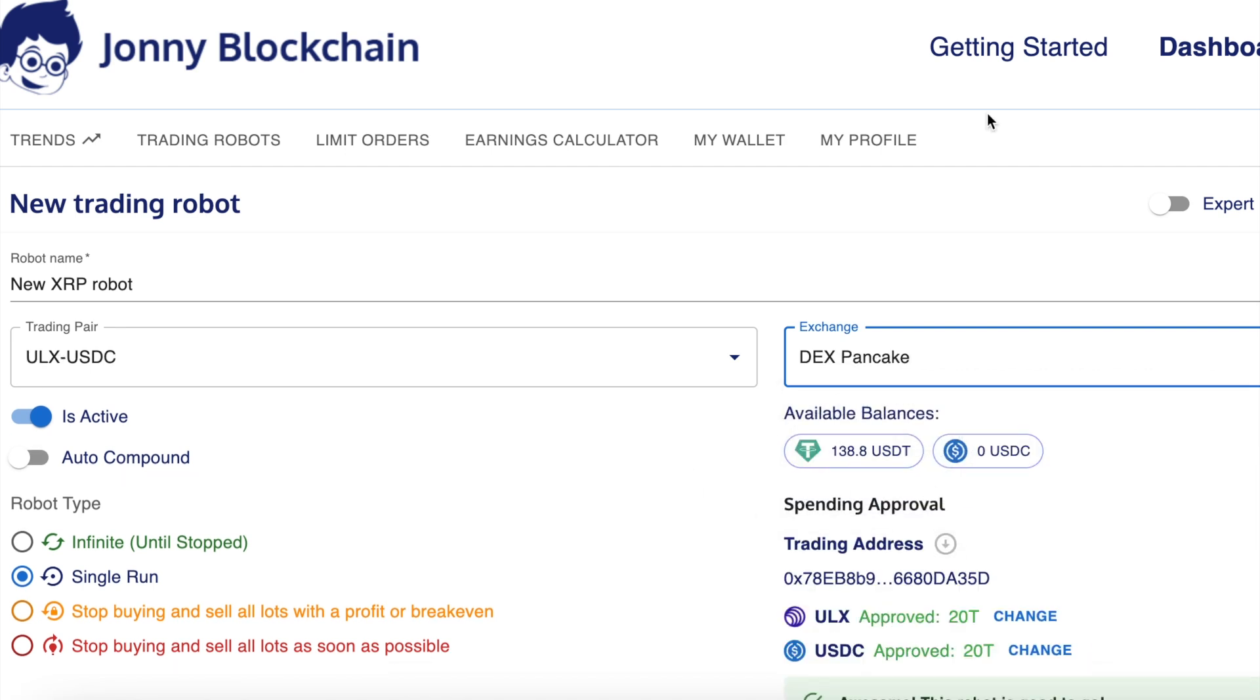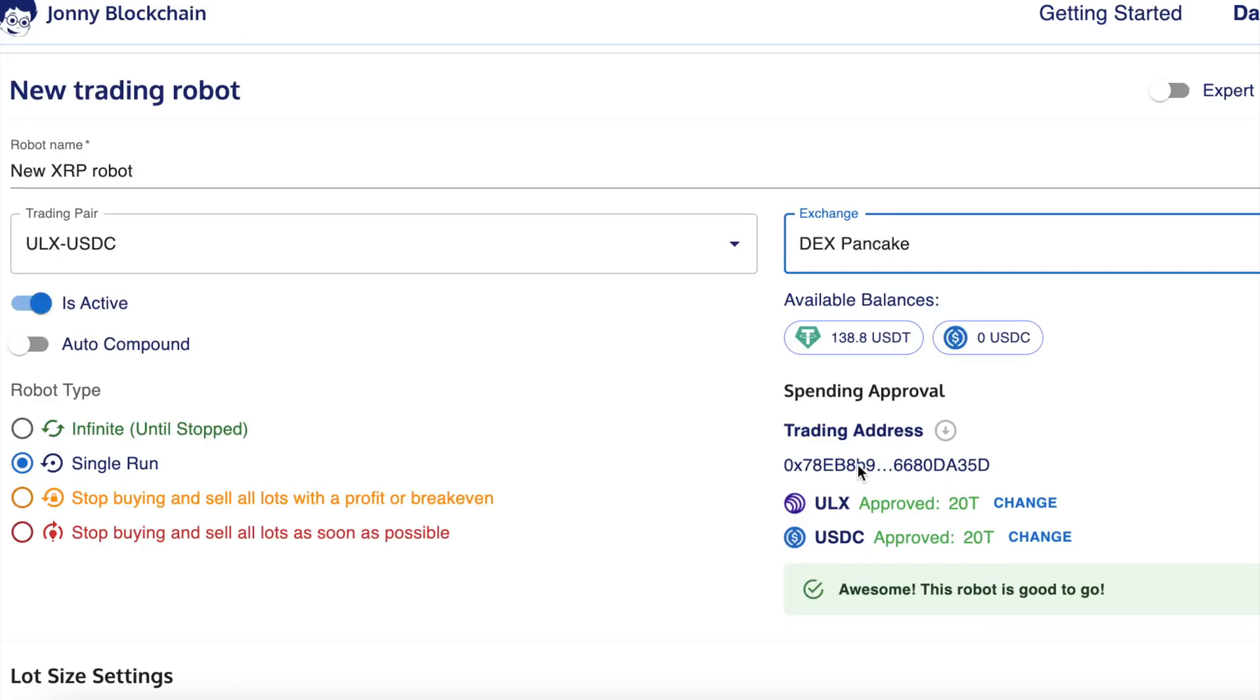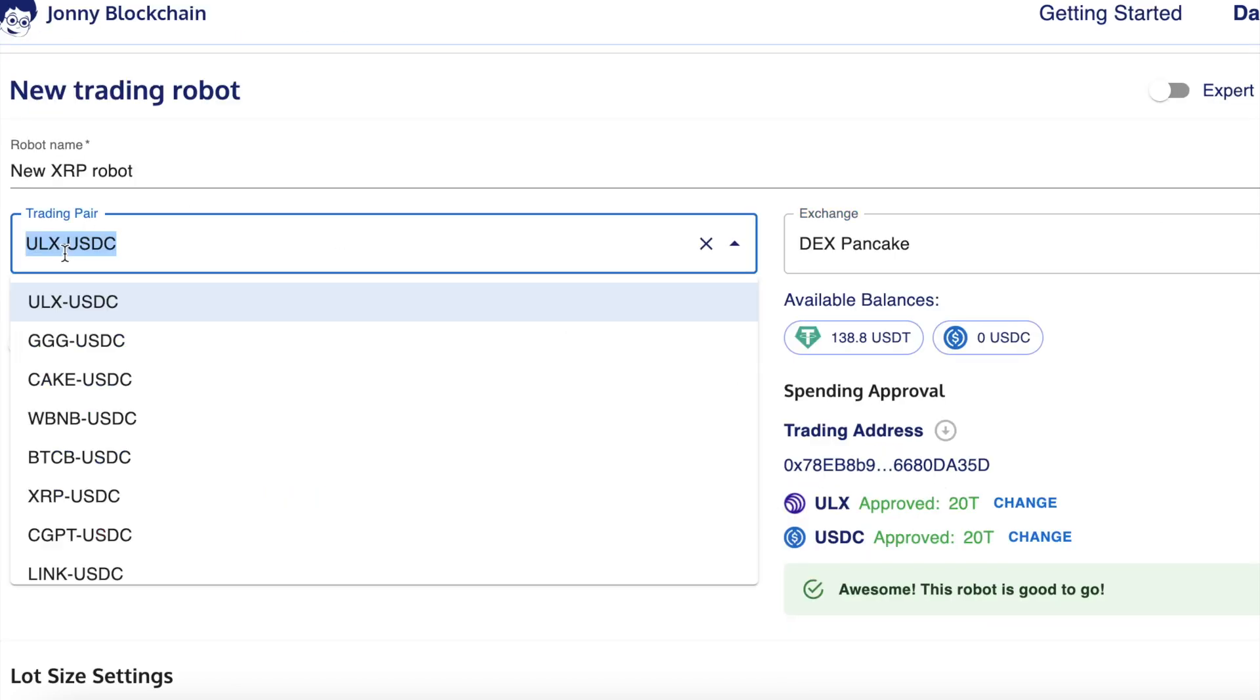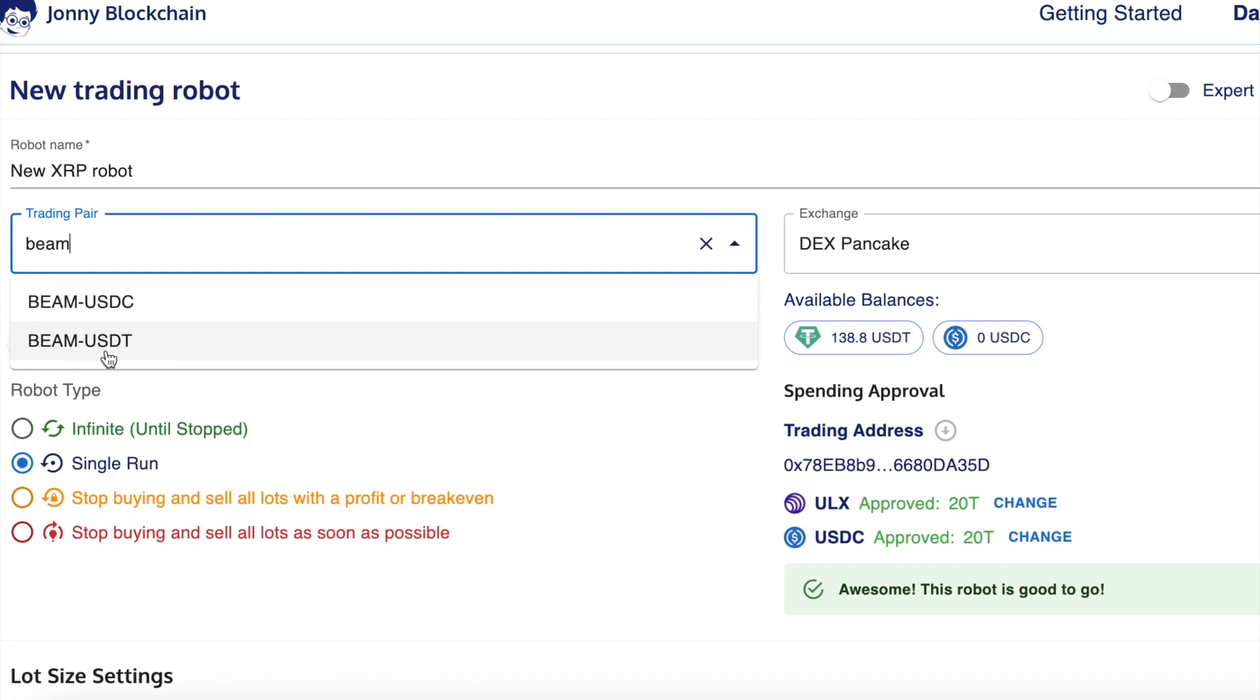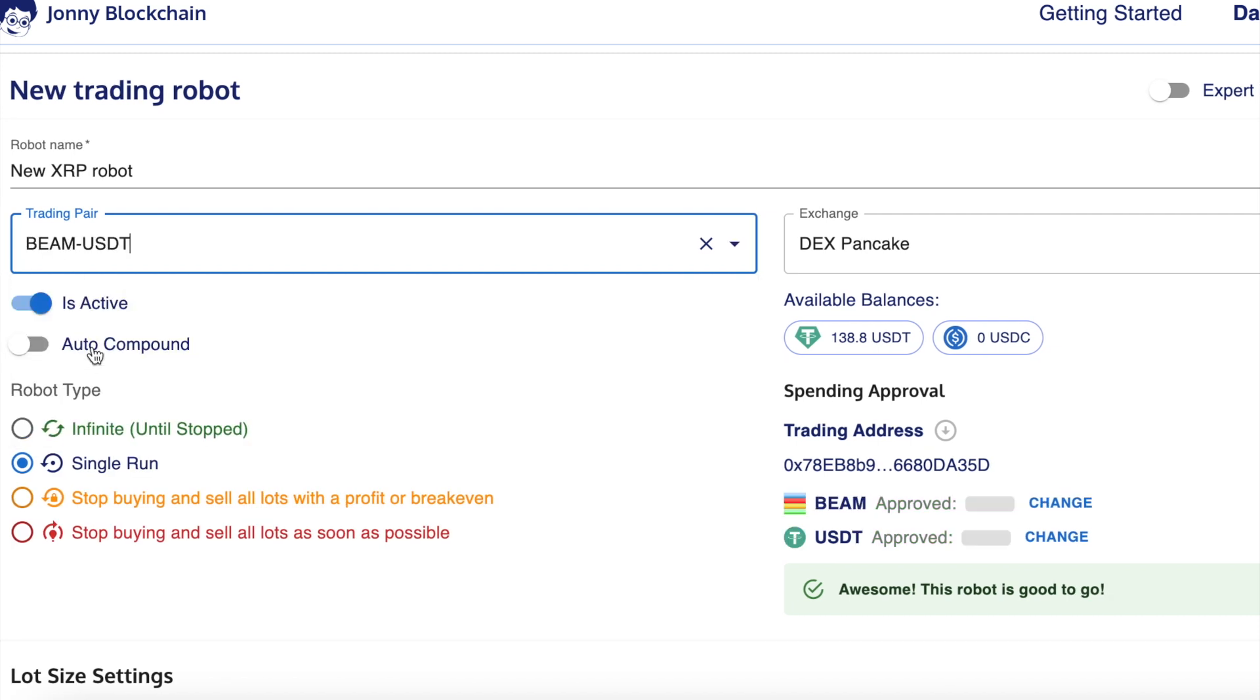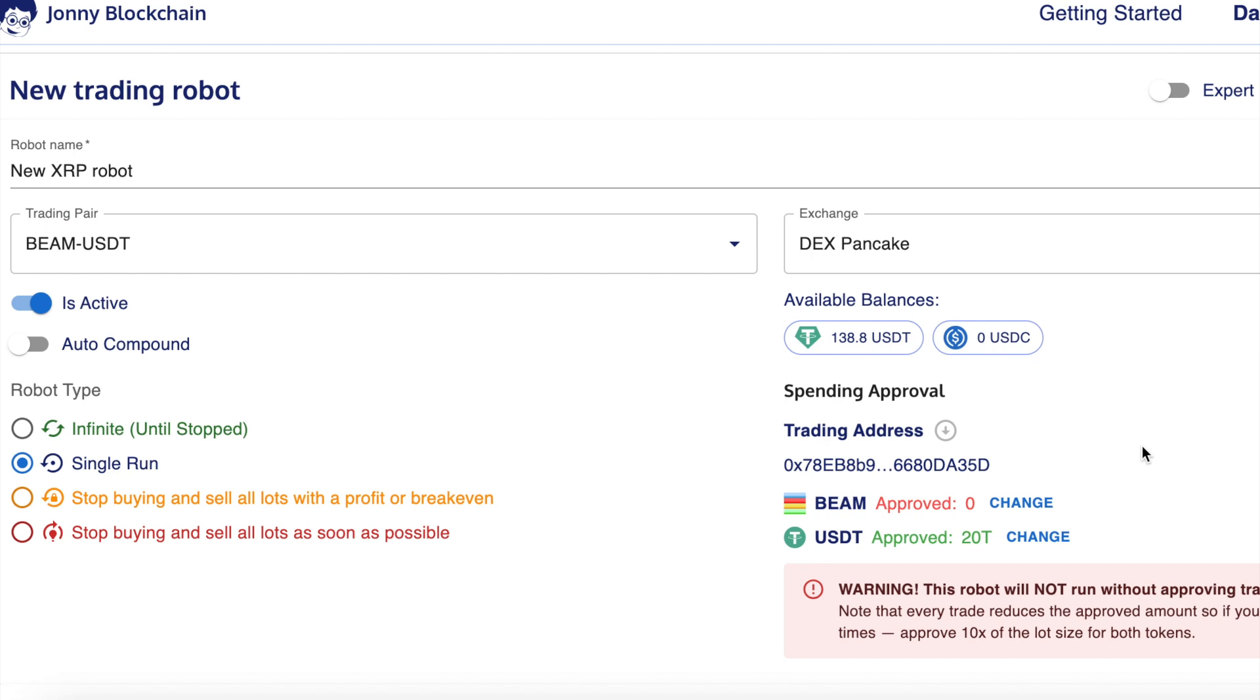I want to make sure that my Metamask wallet's connected. As you can see, it's picked up my Metamask wallet. It shows that I've got 138 USDT. At the moment, it's got this trading pair. Now what I'm going to do is set one up for Beam. I haven't approved the Beam inside my wallet. I've not traded this token before. As you can see there, it's in red and it says approved zero. So I need to change that before I do anything else.